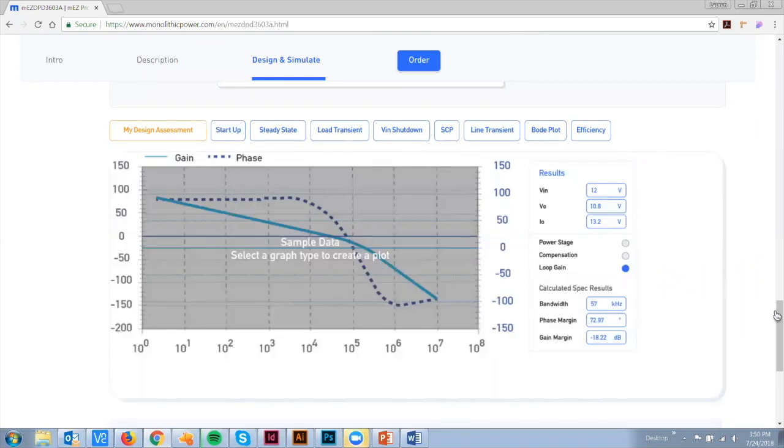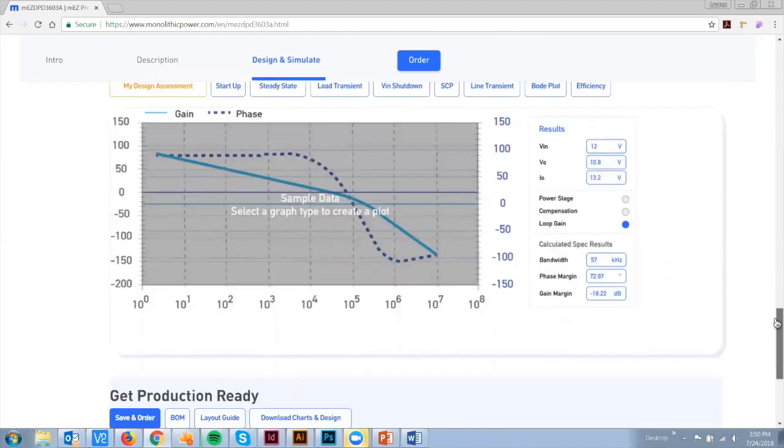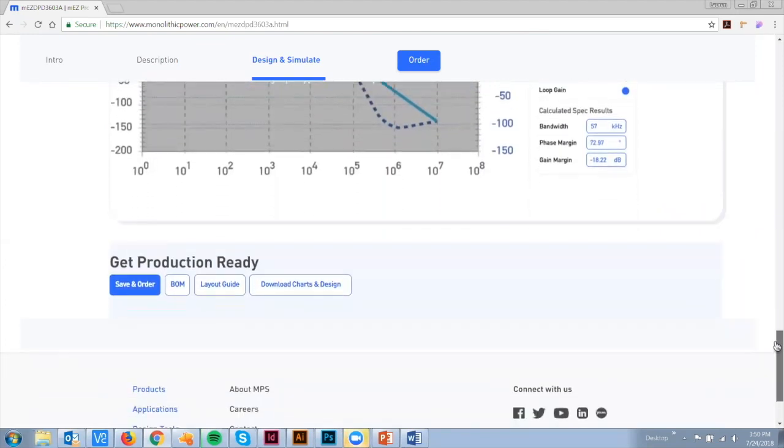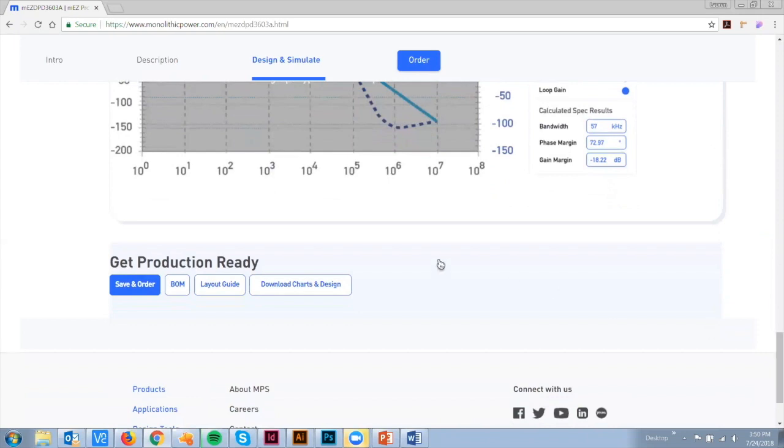When you're ready to implement your design, you can view your BOM, layout guide, and download all your design files.